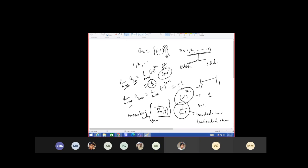It is monotonically increasing. Now whether it is convergent or not — it is divergent, because it is unbounded above but it is increasing, so it will not converge. Yes, ma'am.